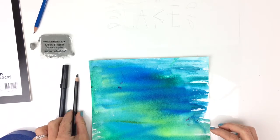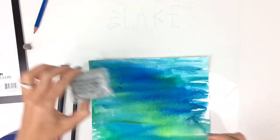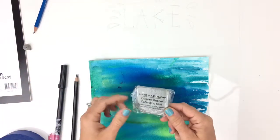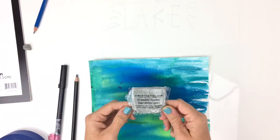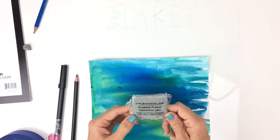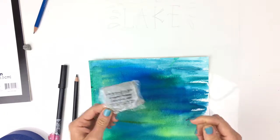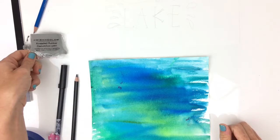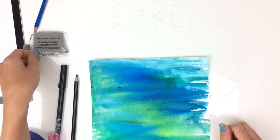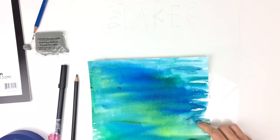And to erase pencil marks afterwards, I have this Prismacolor kneaded rubber. It's good to remove pencil or charcoal like what I'm using without disturbing the watercolor background.